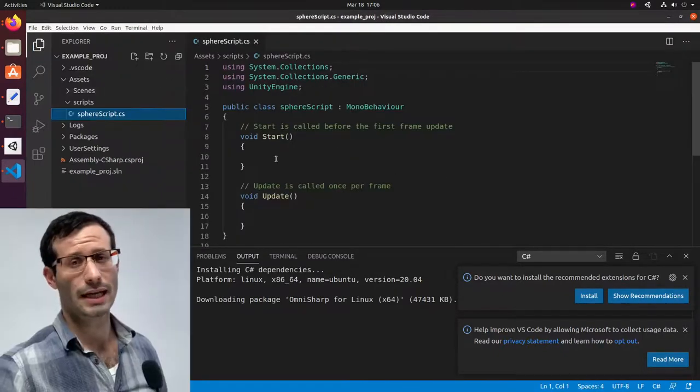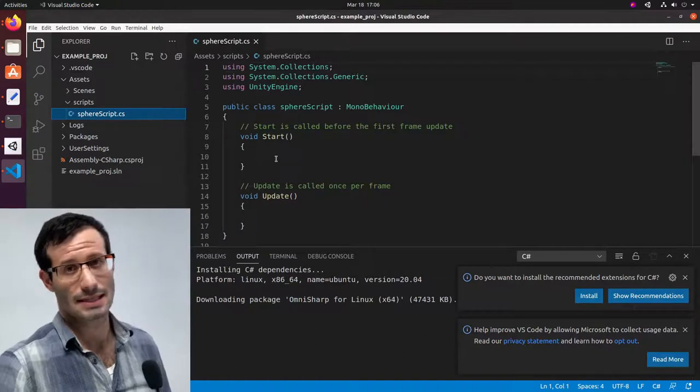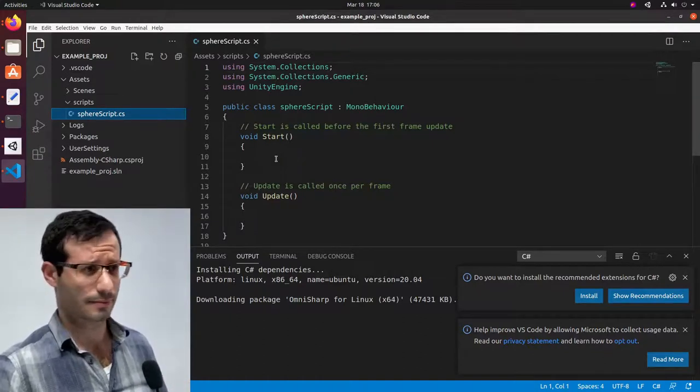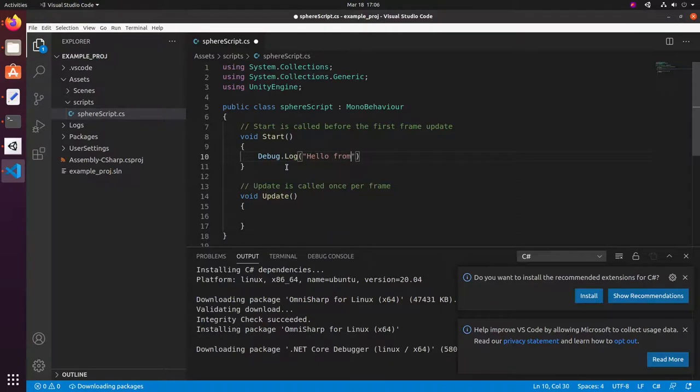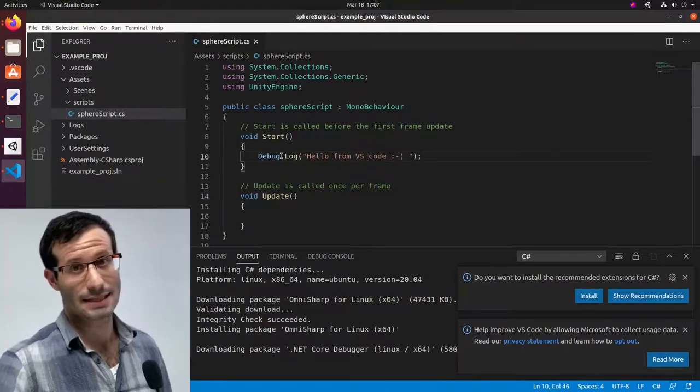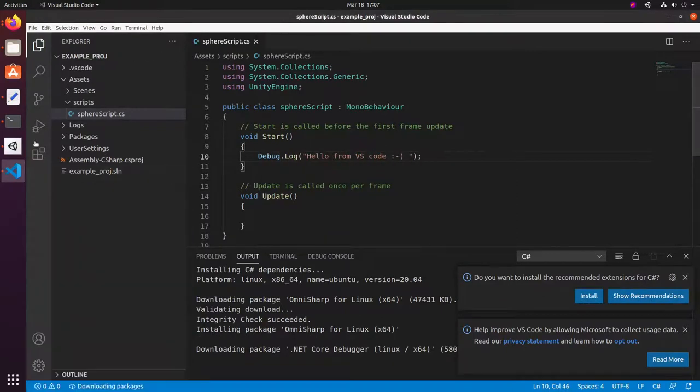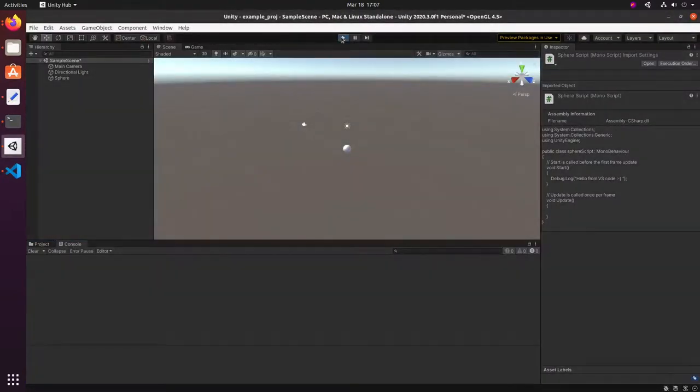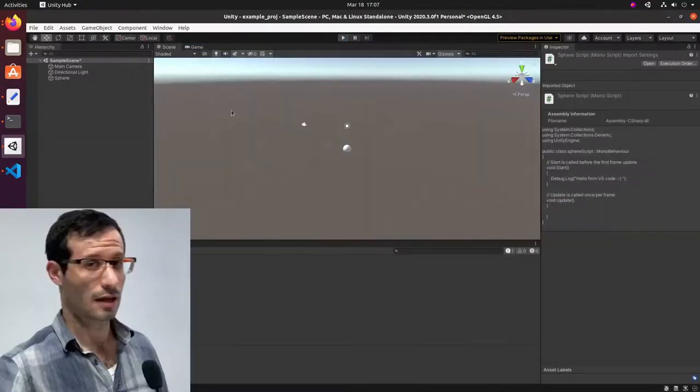Let's now create a very simple script. One that says hi when the scene is started. And let's test it and see if it's working. And here we can see hello from VS Code. So it's working.